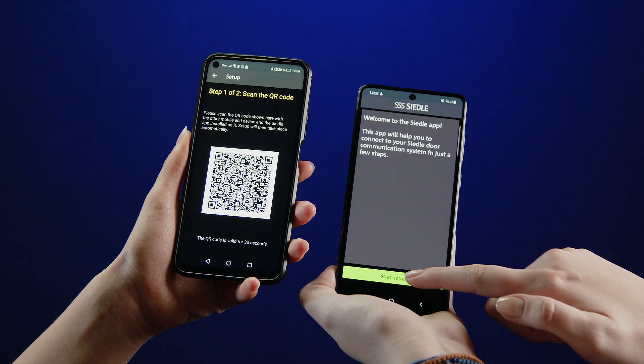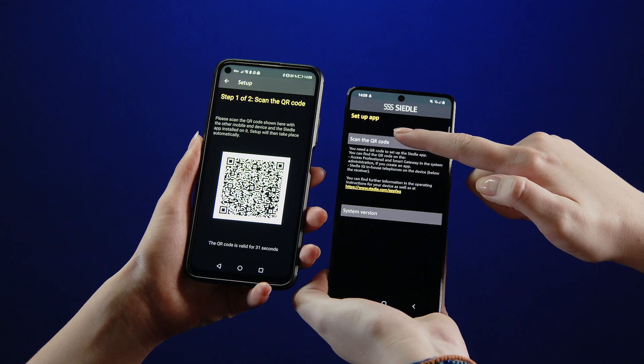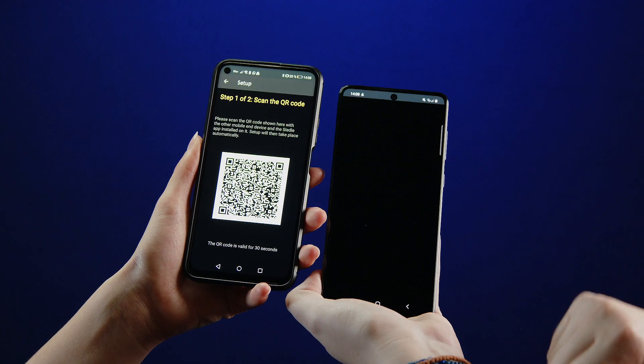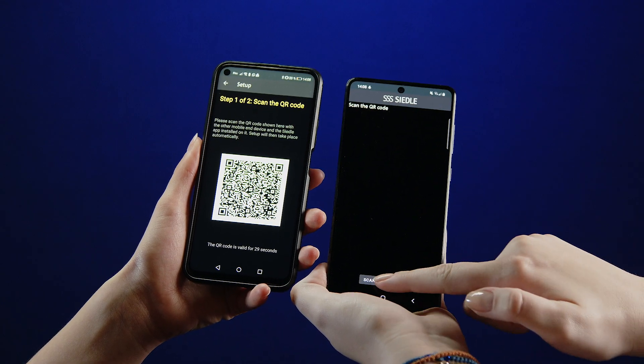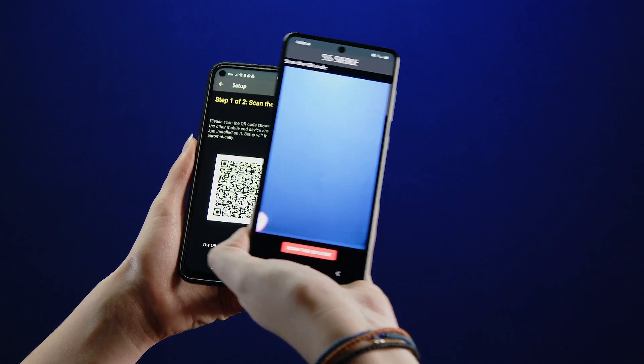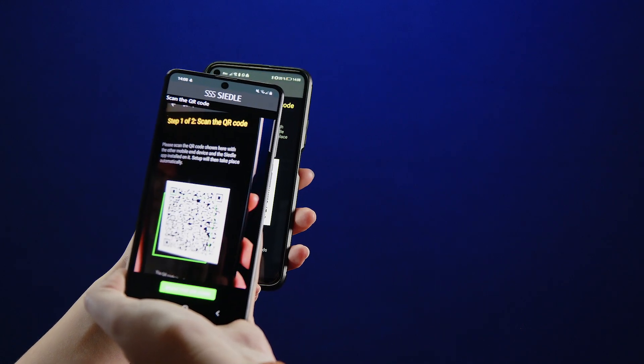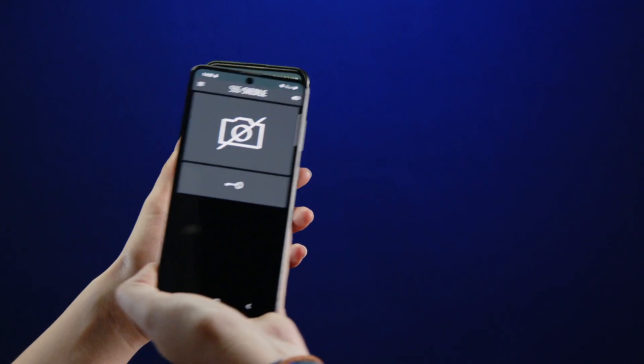Install the Siedle app on the other smartphones as well. You start the setup on the other smartphone and scan the QR code on the screen of the first one.